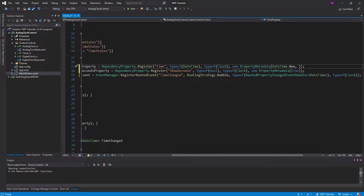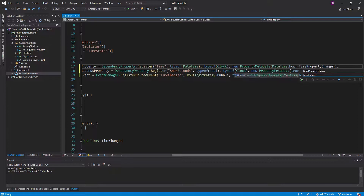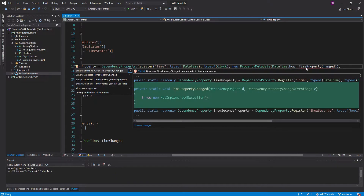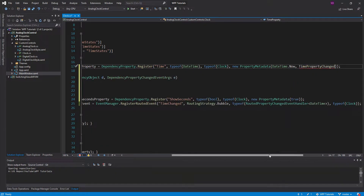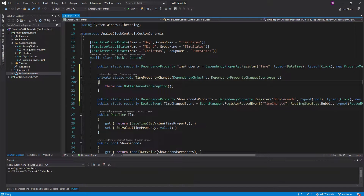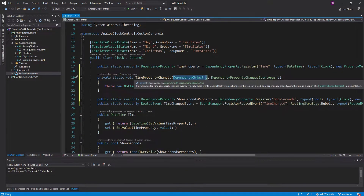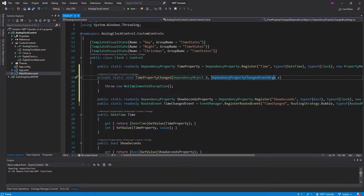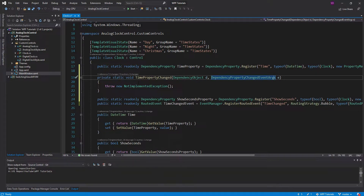Let's go ahead and create our property changed callback. We're going to name this TimePropertyChanged, and then we can do a Control+dot and it'll generate the method for us. As we see, our delegate returned void and took in a dependency object and a dependency property changed event args. When it generated the method, it took the delegate into account and generated the correct method for us.